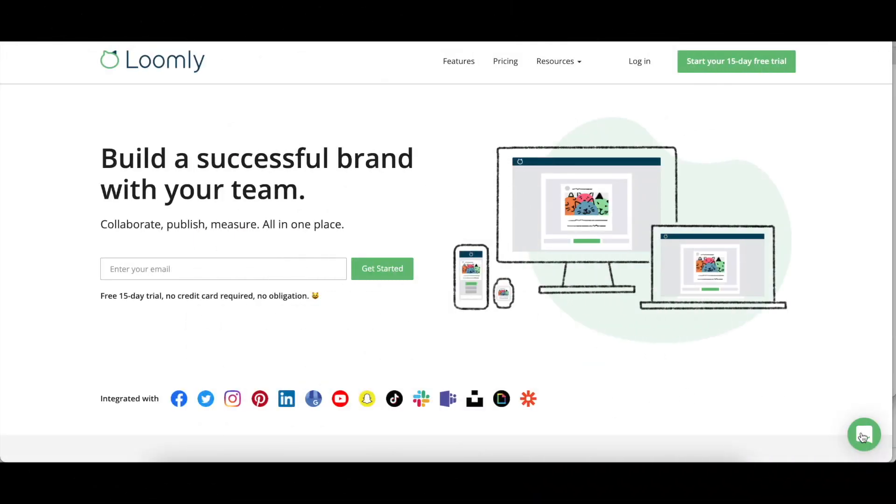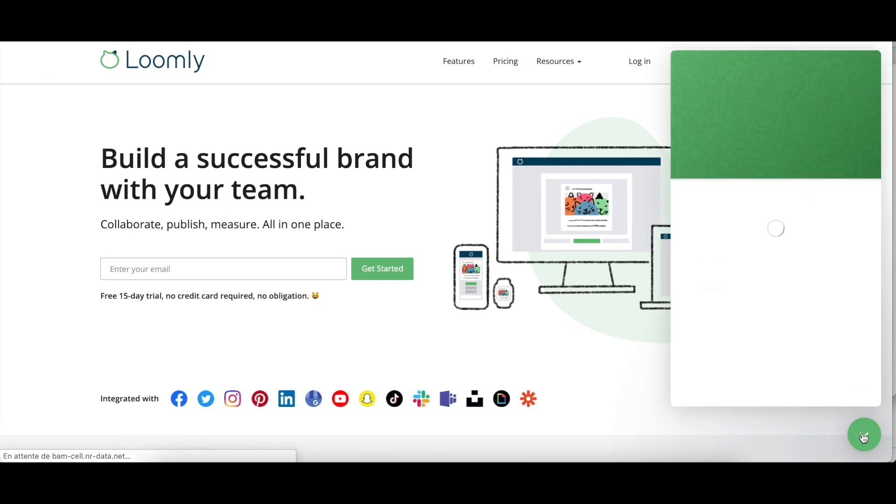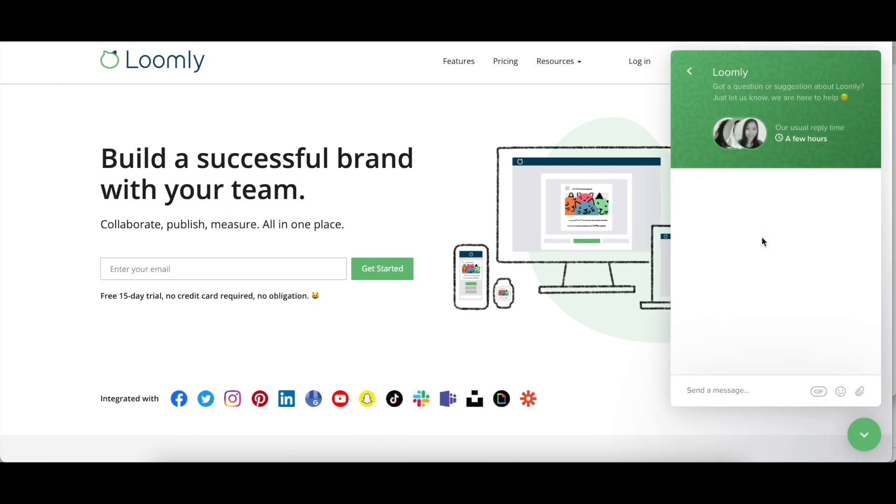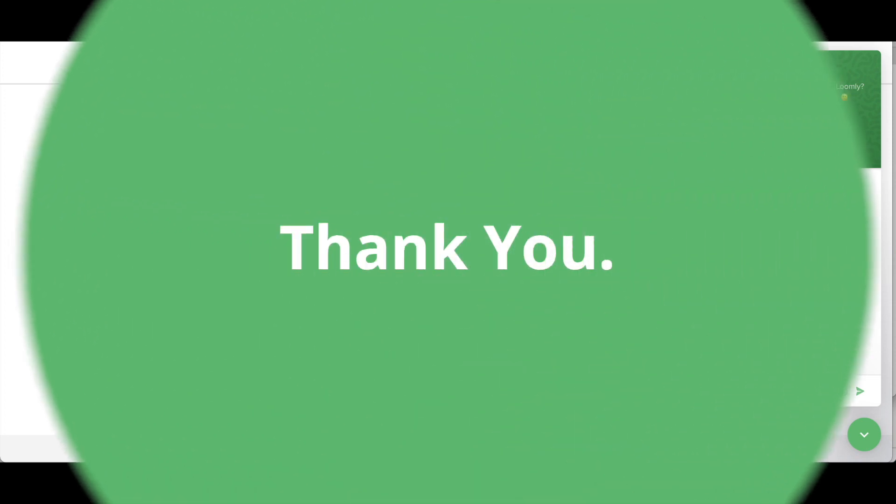And that's it. You should be ready to collaborate in Loomly. If you have any questions or suggestions, please contact our team either through our chat or via email at contact@loomly.com. Thanks for watching this tutorial. I'll see you next time.